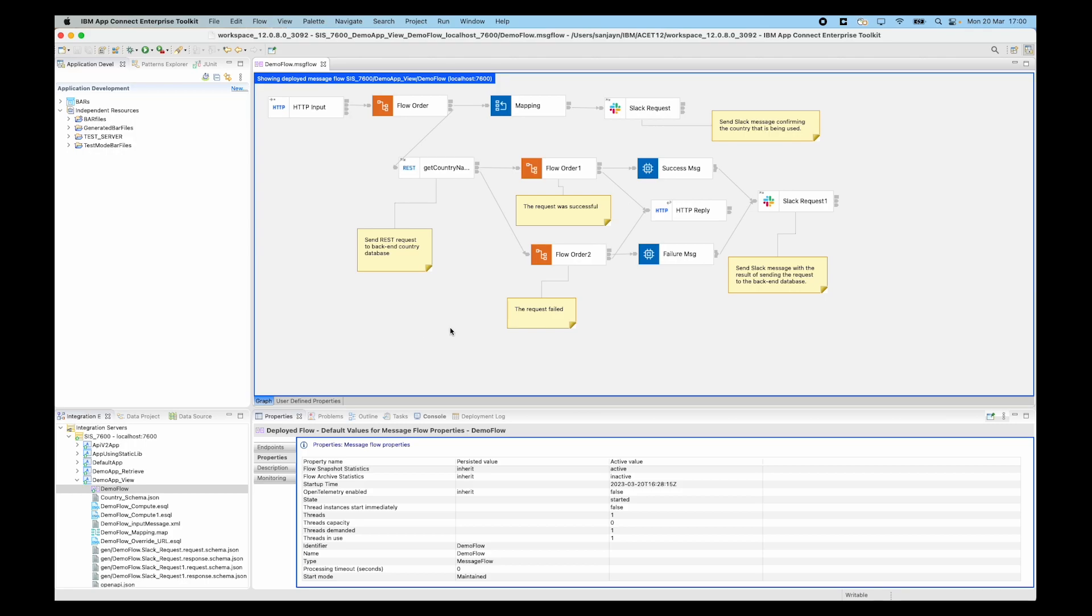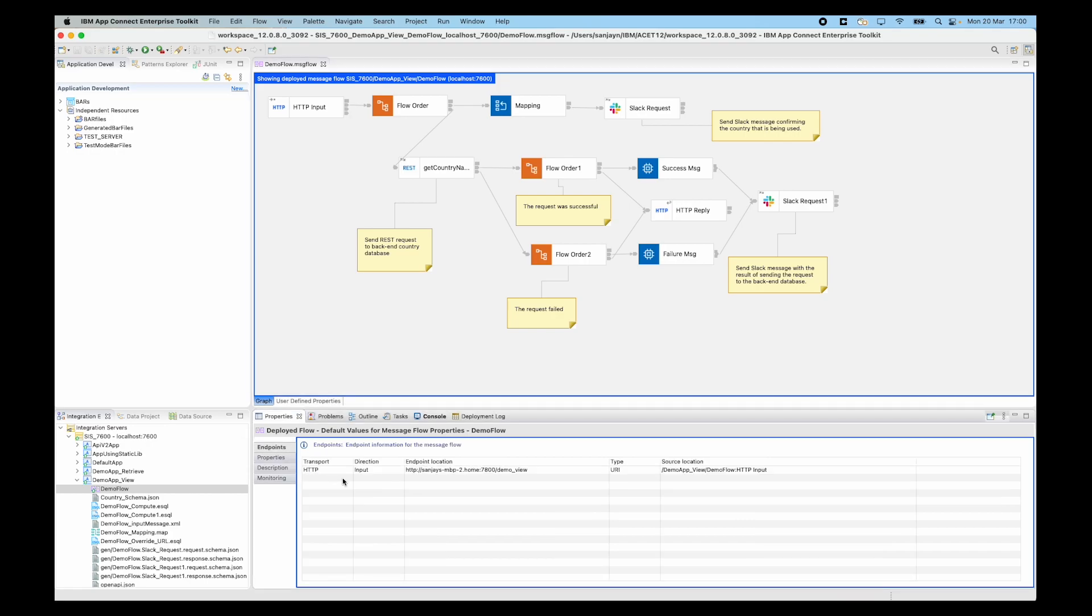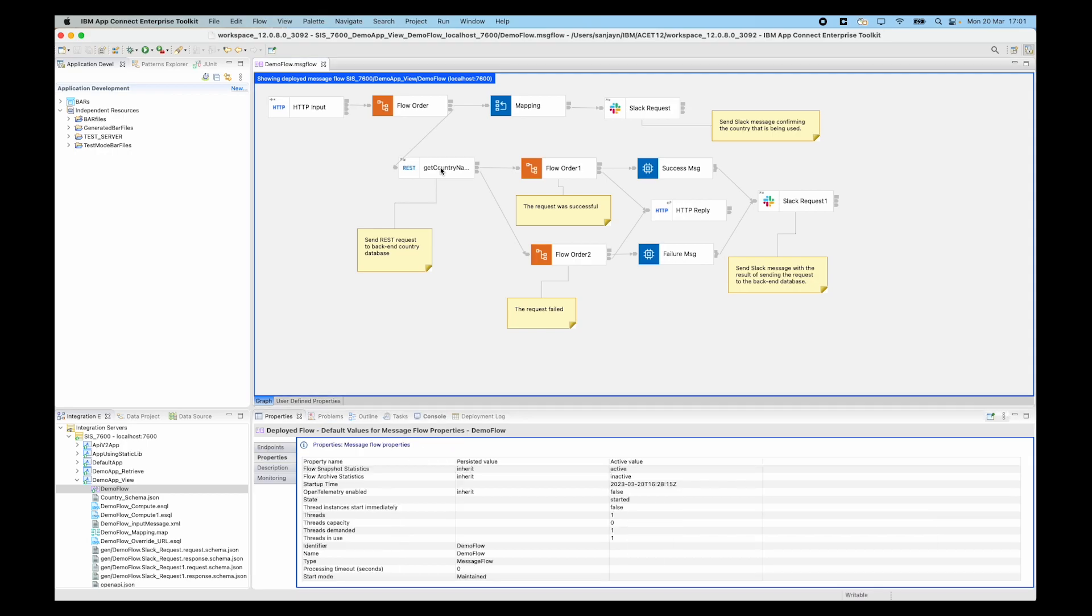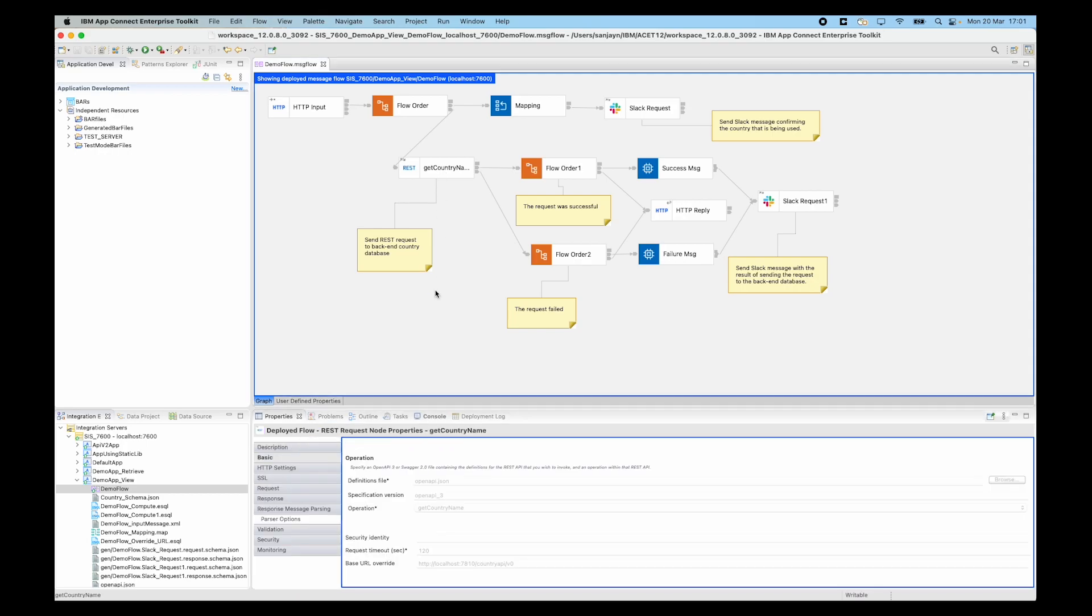This is a read-only view of the message flow, but I can get an immediate visual understanding of what the message flow is doing and it helps me familiarize myself with the message flow so that I can do some problem determination. I can see the message flow properties, the persisted values and the active values, and there is an endpoints tab where I can see the endpoints for HTTP input nodes or SOAP input nodes. I can also click on individual message flow nodes and in this view I can see the node property values. These are the live node values which are being used by the flow.